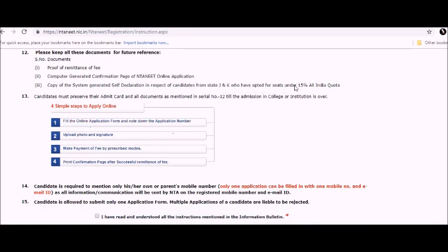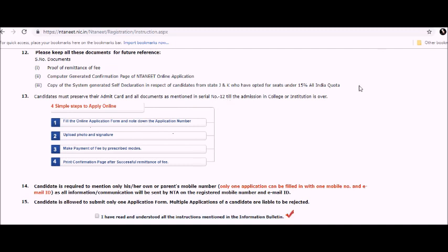Candidates must preserve their admit card and all documents as mentioned in serial number 12 till the admission in college or institution is over. The four simple steps to apply online - first, fill in online application form and note down the application number.